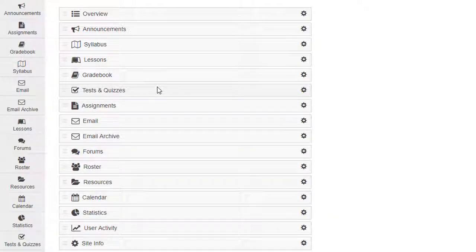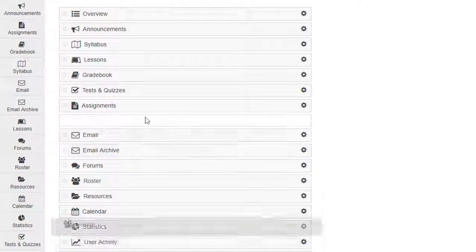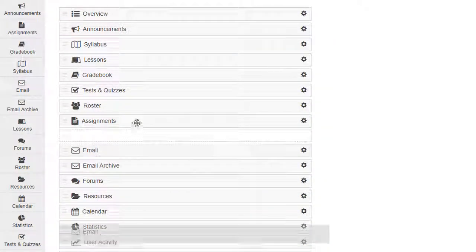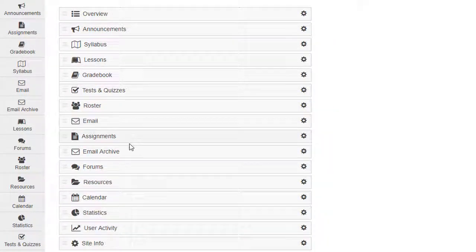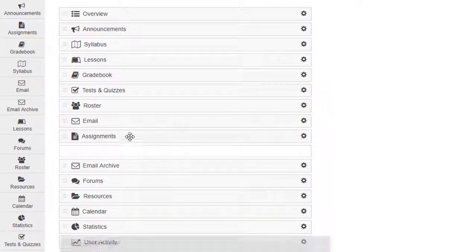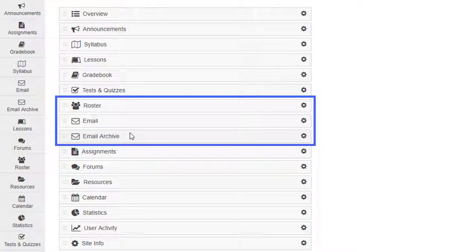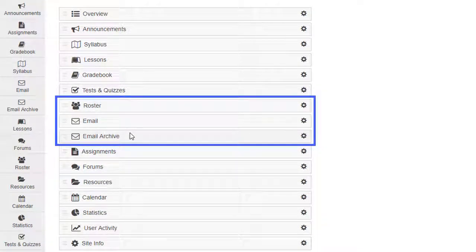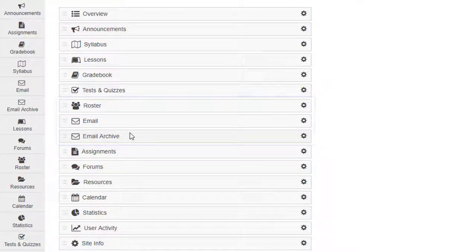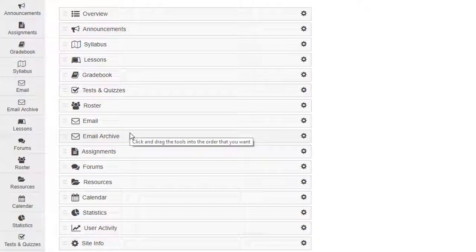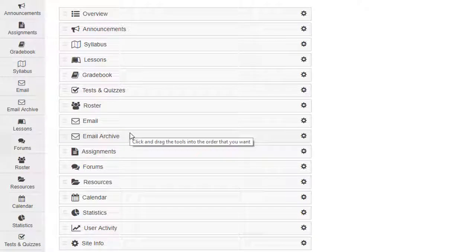Under Tests and Quizzes, I'll also move the Roster tool up, as well as the Email and Email Archive tools. In your site, you may choose to show or hide these three tools. Lastly, since the course site uses Lessons to link to activities and documents, we'll hide the remaining buttons.